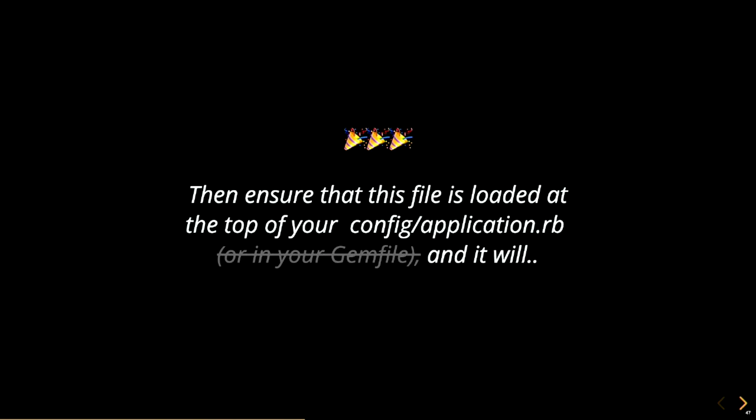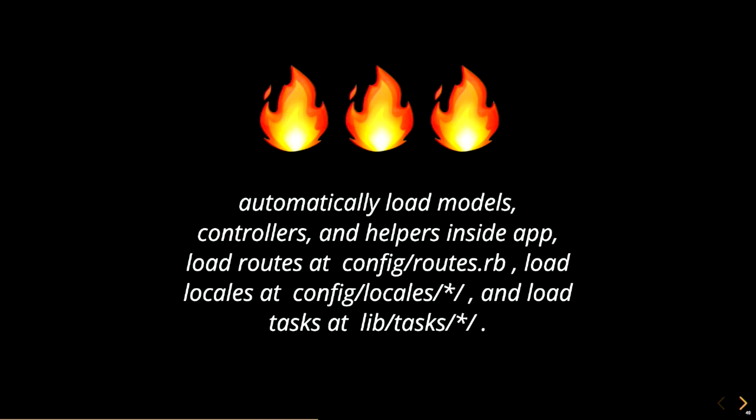Specify an engine somewhere inside your lib folder. Then, ensure that this file is loaded at the top of your config application.rb file. And it will automatically load models, controllers, helpers inside app, load routes at config routes, load locales at config locales, and load tasks at lib tasks. Seen like this, the engine class is just a code loading assistant. It can be so much simpler. No 80 files. Just one file. And you have an engine. You have a way to load your code.